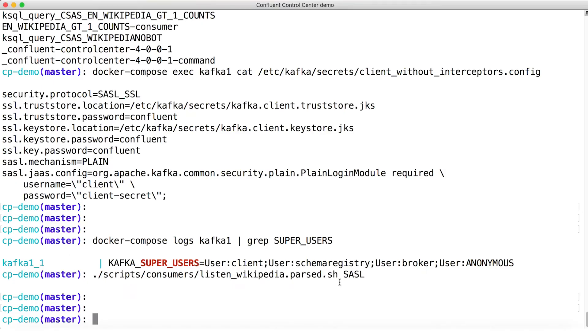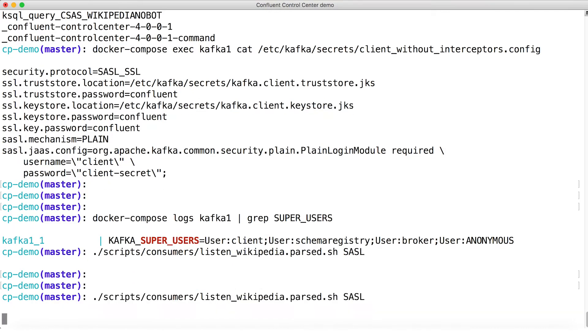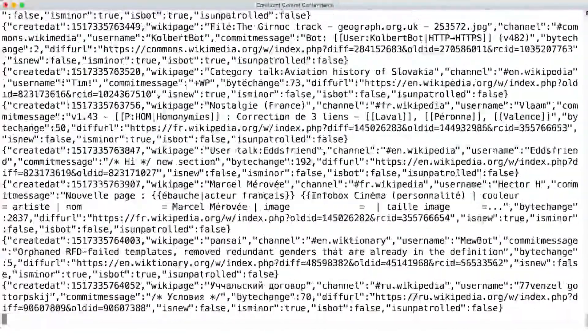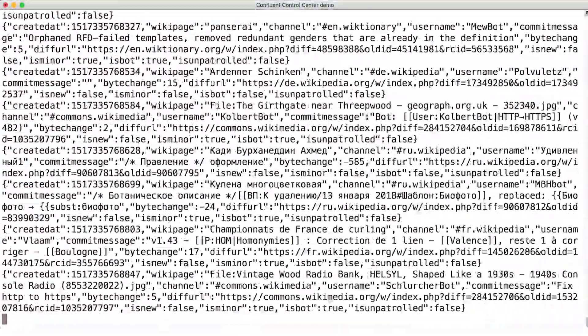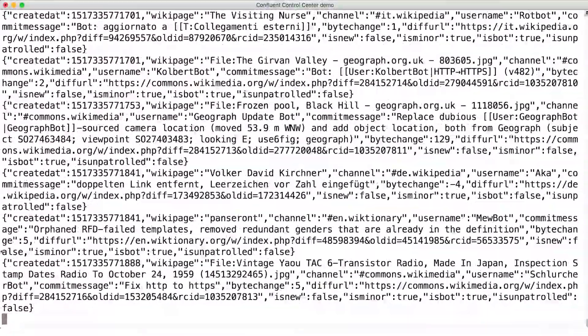Anyway, let's consume some messages from a topic. I have a script here that will consume messages from the topic called wikipedia.parse. And again, just run the script the first time and maybe the second time through, open it up and see what it's doing. It'll be interesting. You are after all here to learn.